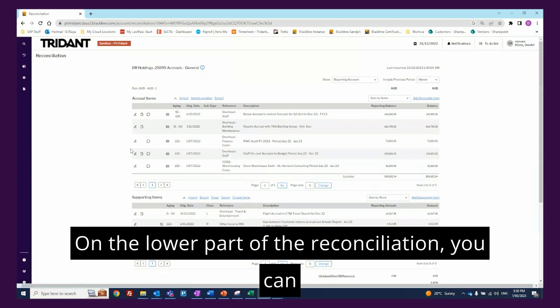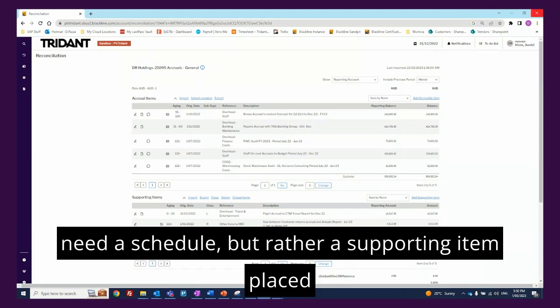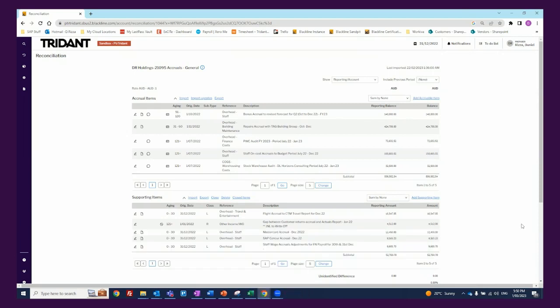On the lower part of the reconciliation, you can see all of those ad hoc accruals that don't need a schedule, or rather a supporting item placed in with supporting attached, as you can see here.